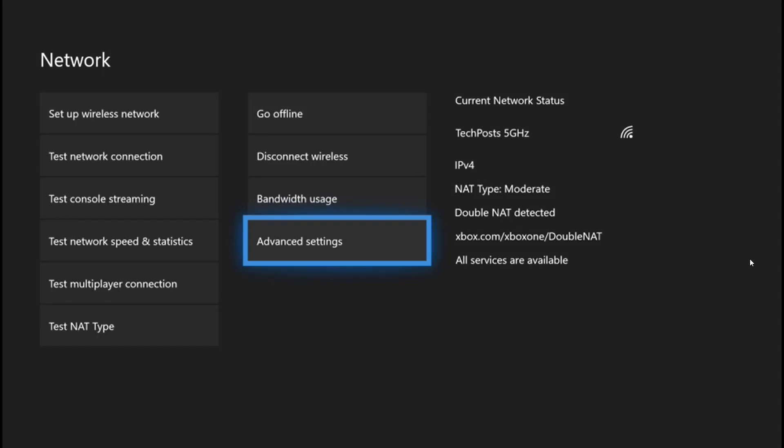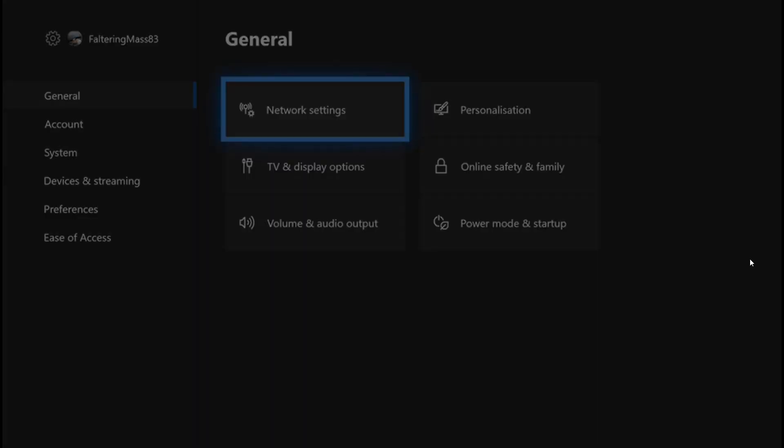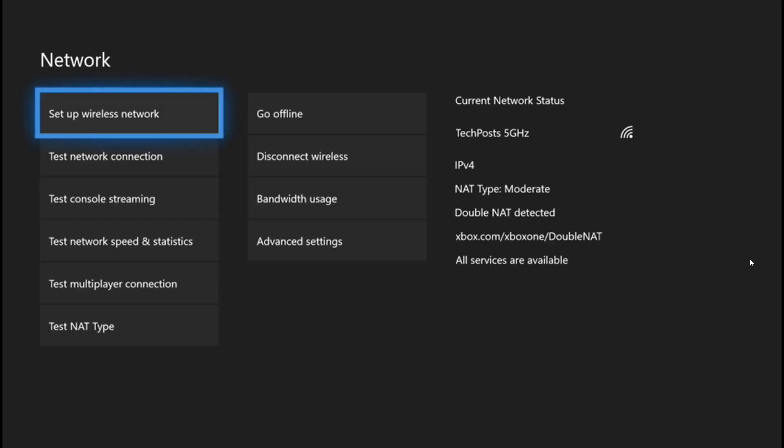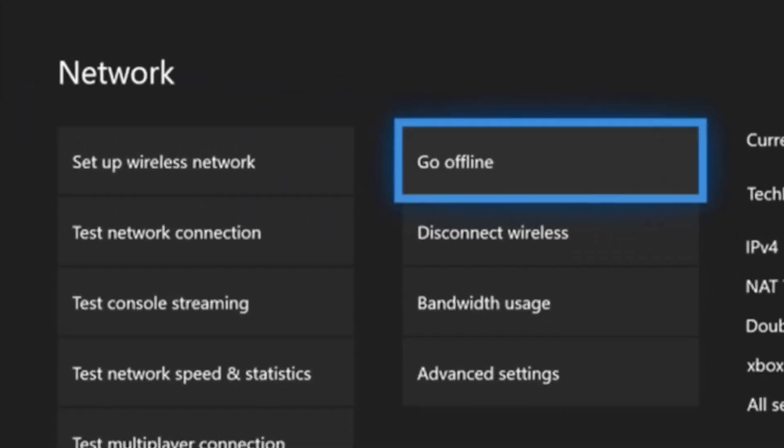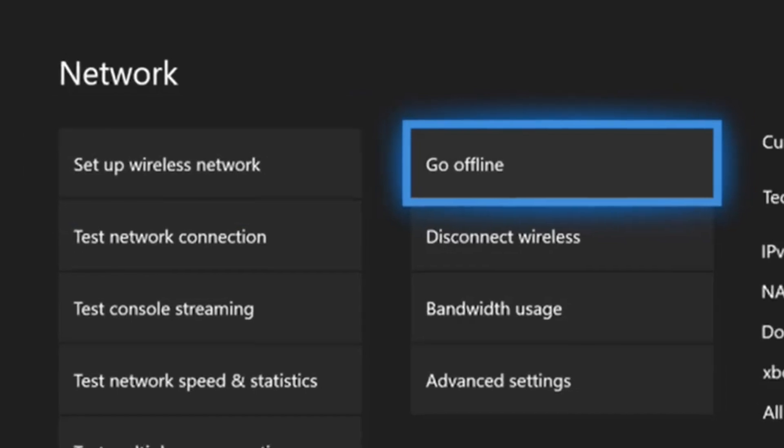All you have to do is first go to your network settings and click on 'Go Offline.' Once you are offline,